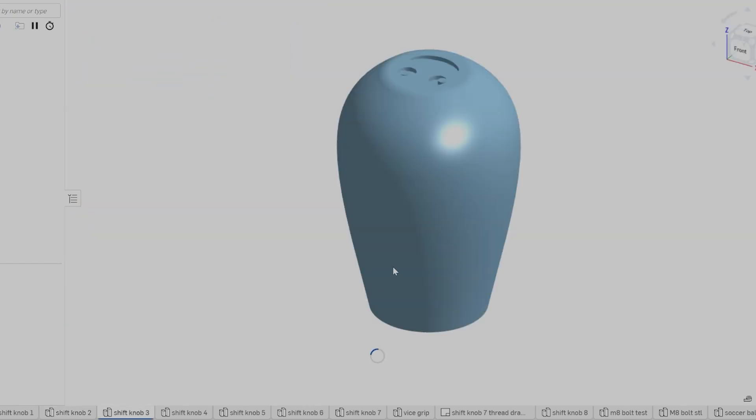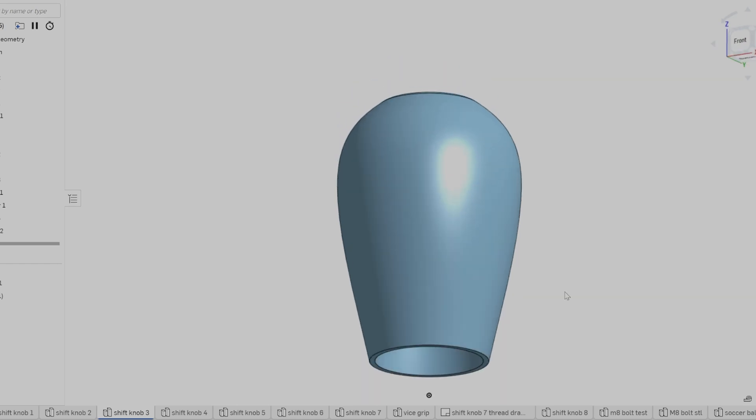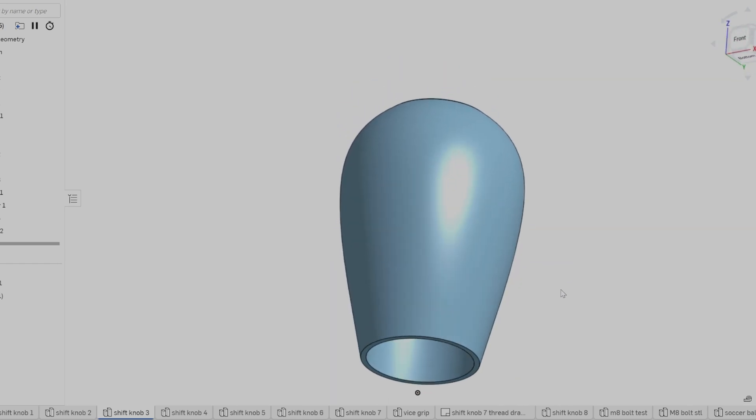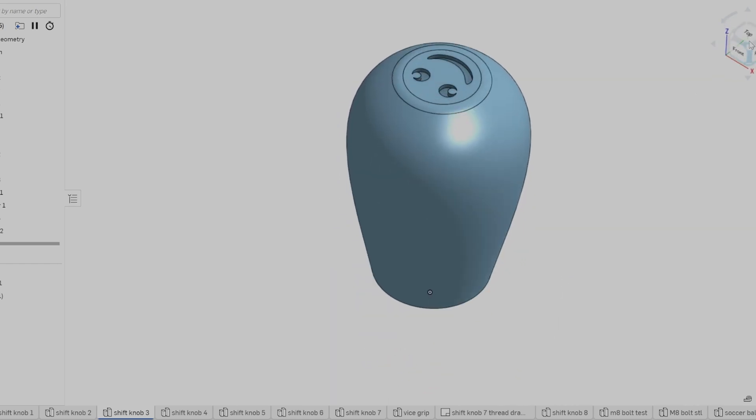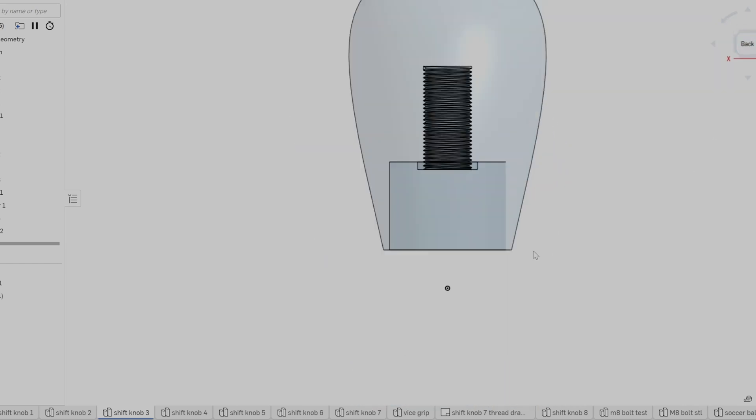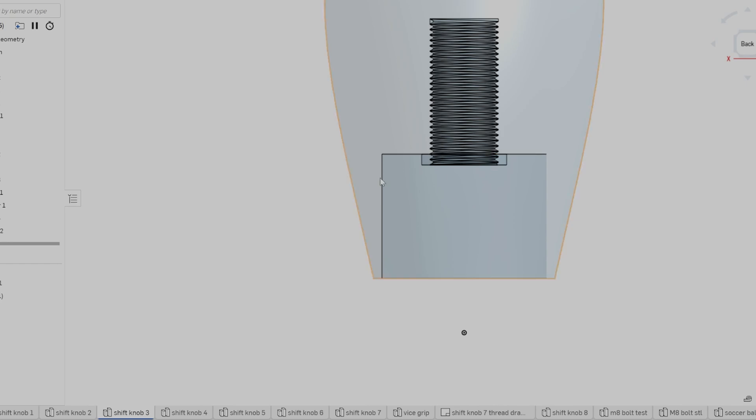Shift knob 3 was interesting. It was very big, much like the original shift knob on the car, and featured this demonic smiley face. I did this to experiment with engraving something onto the knob.